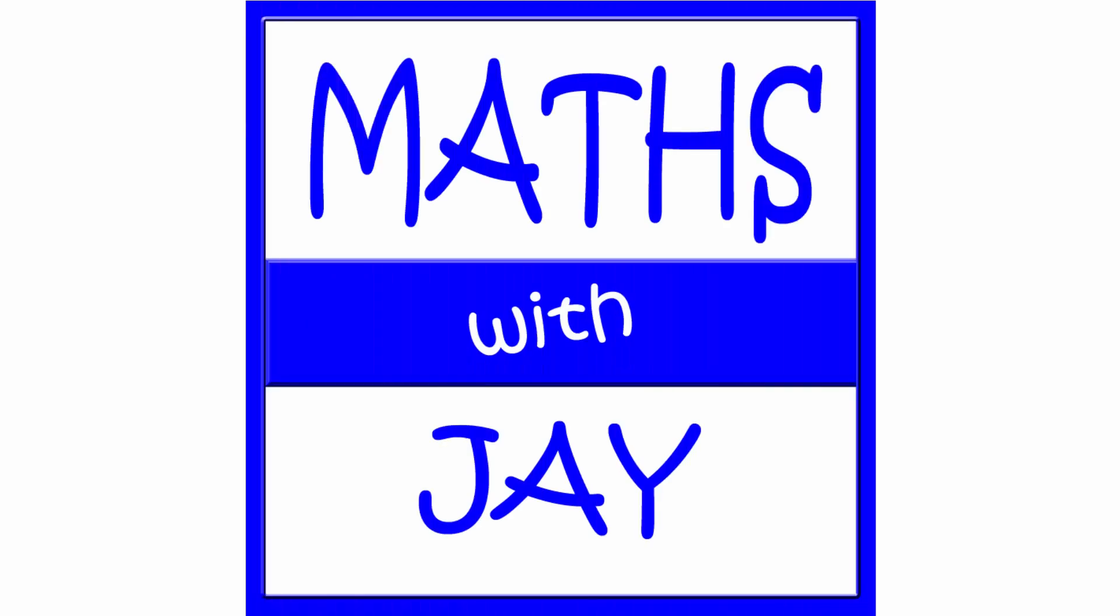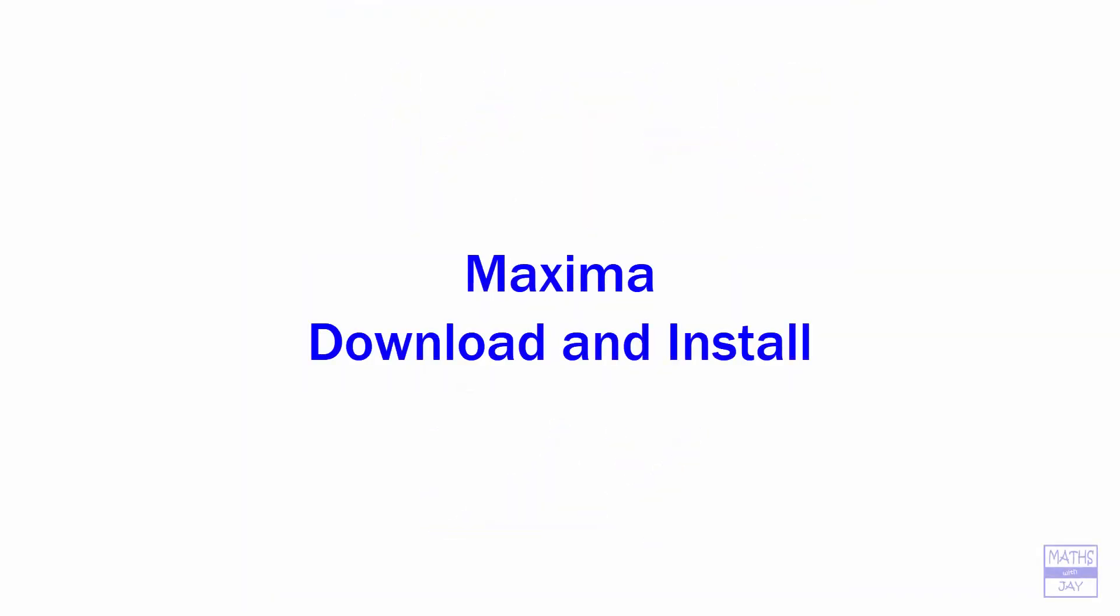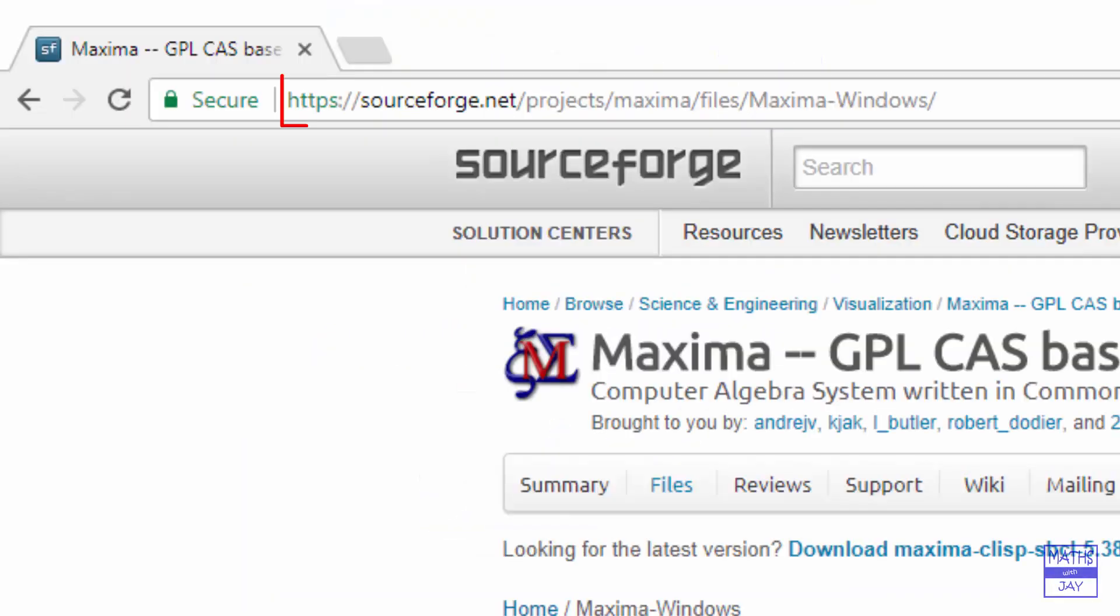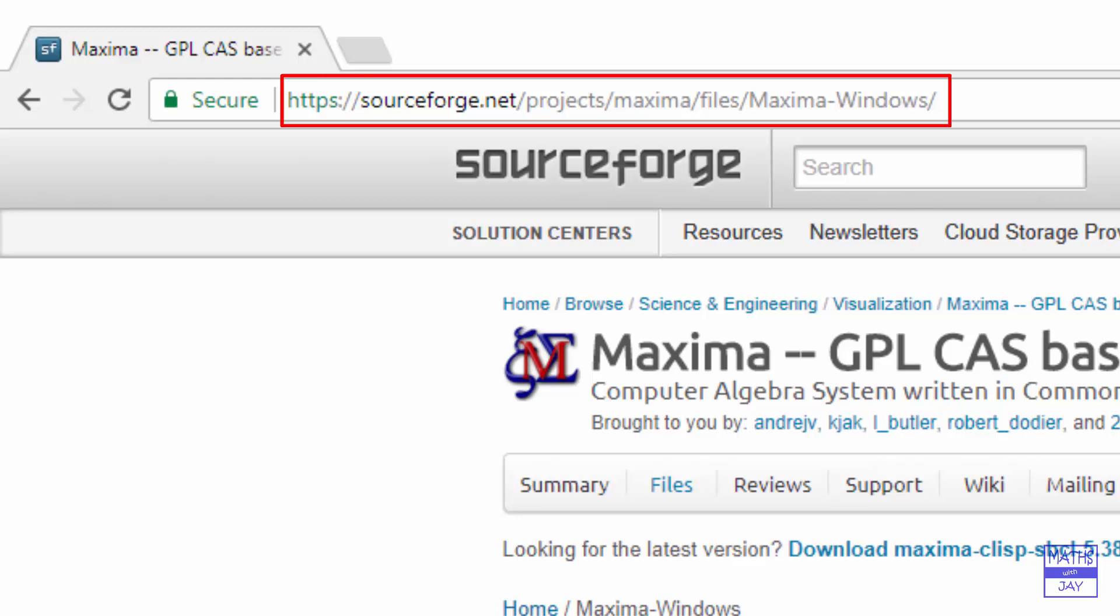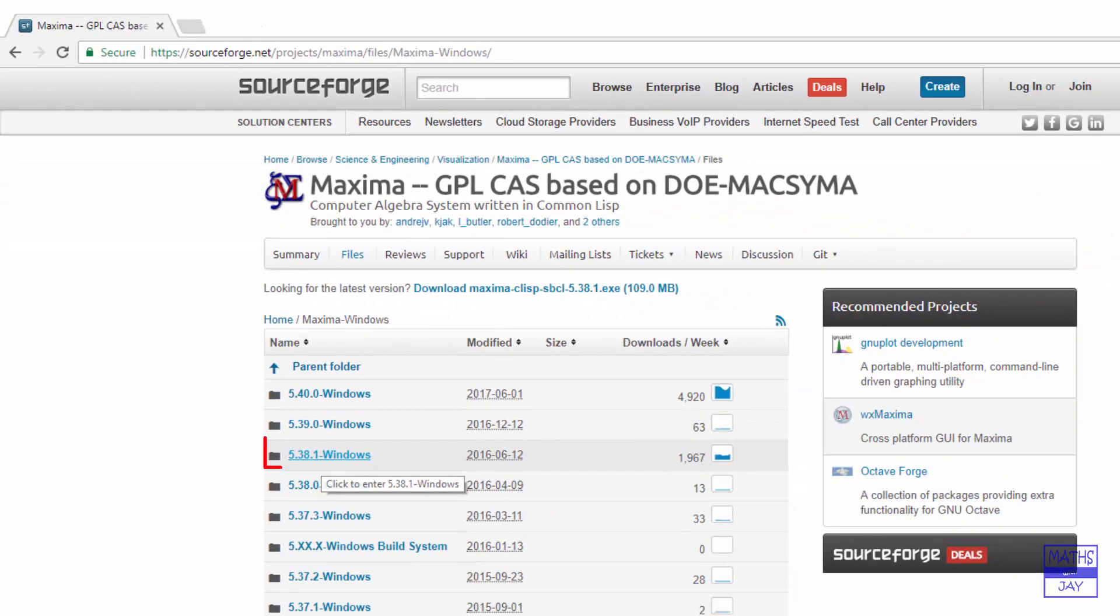Hello, welcome to Maths with Jay. We're downloading Maxima from SourceForge. We're going for version 5.38.1.